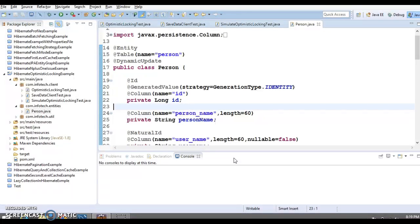The main concept you will need to understand is optimistic locking — we apply optimistic locking to prevent a lost update.